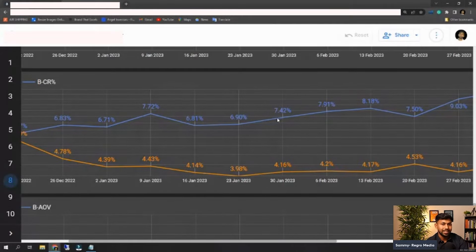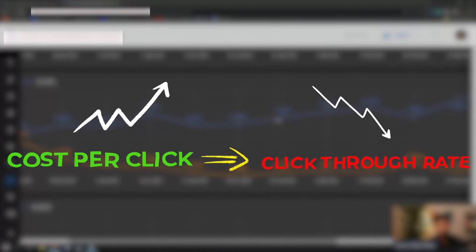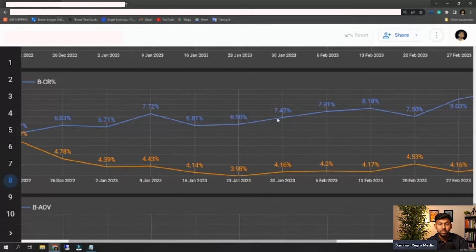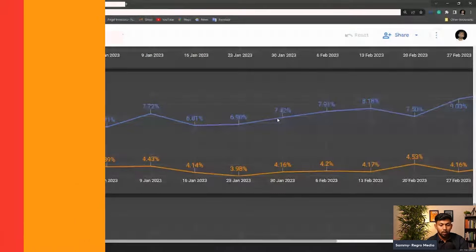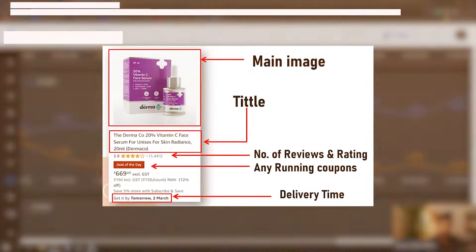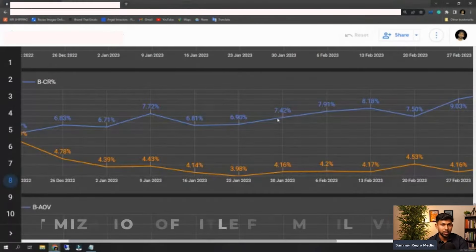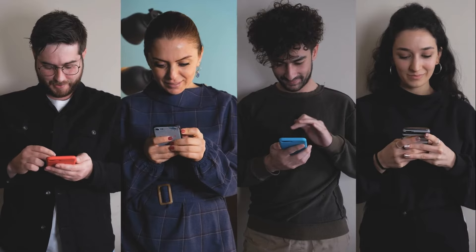Your CTR, whether high or low, completely determines how much your cost per click will be. If your CPC is rising, that probably indicates your CTR is also decreasing. There are only a few things that influence your CTR. First is your title — whether your unique selling propositions are in the title or not, and how well your title is optimized for mobile view, because maximum conversions come from mobiles.